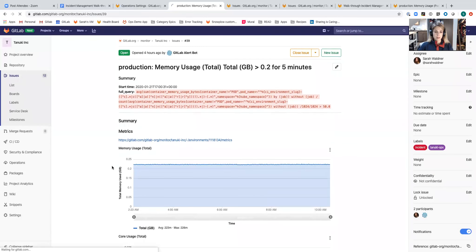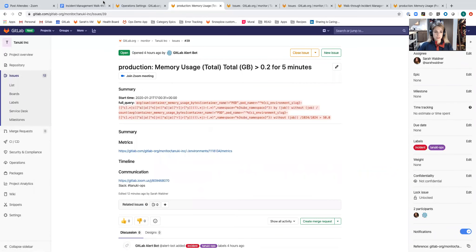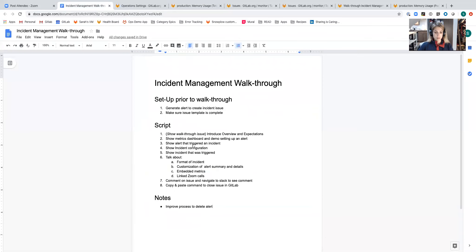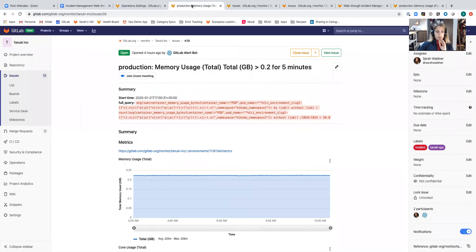That doesn't make a lot of sense. I'm going to note to remove requirement to refresh incident to see linked Zoom meeting. That's not a great experience if you're trying to move quickly and you've added something and you don't see it immediately.